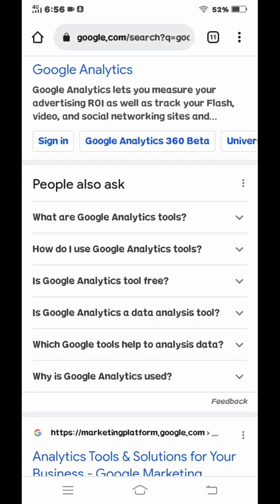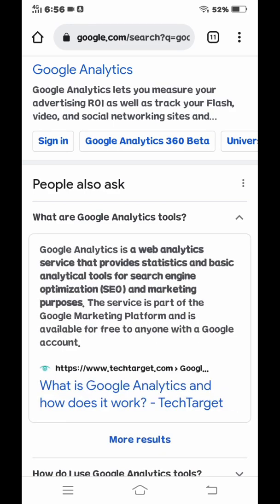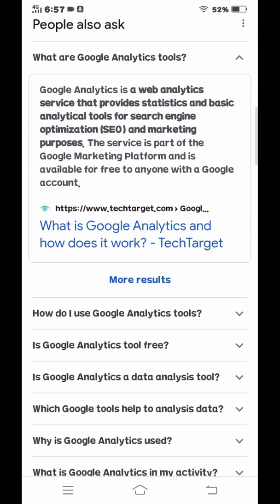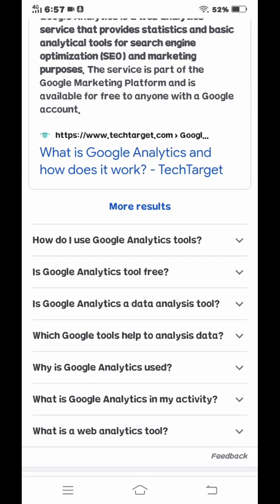Hello, in this video I will show you what are Google Analytics tools and solutions for your business. Is Google Analytics tools free? Let's start the video. Google Analytics is a web analytics service that provides statistics and analytical tools for search engine optimization and marketing purposes. The service is part of the Google Marketing Platform and is available for free to anyone with a Google account.